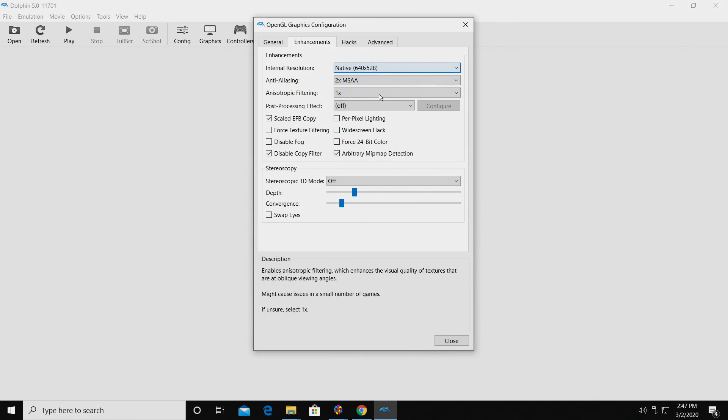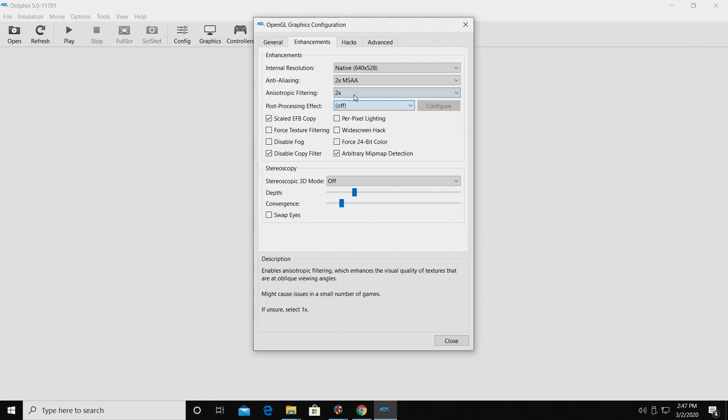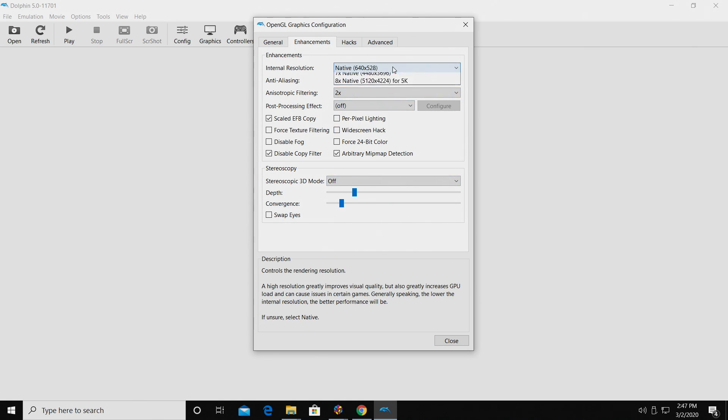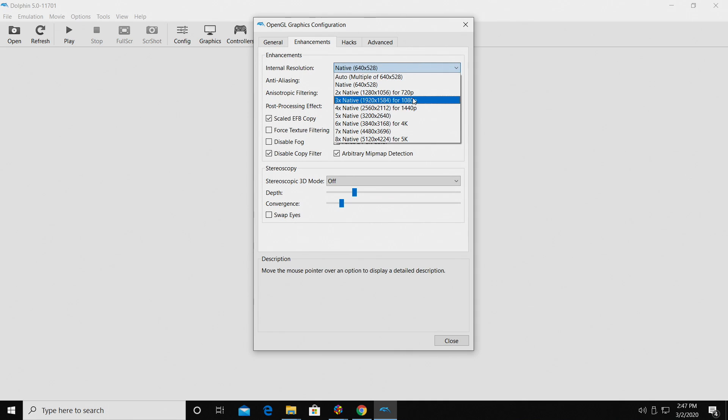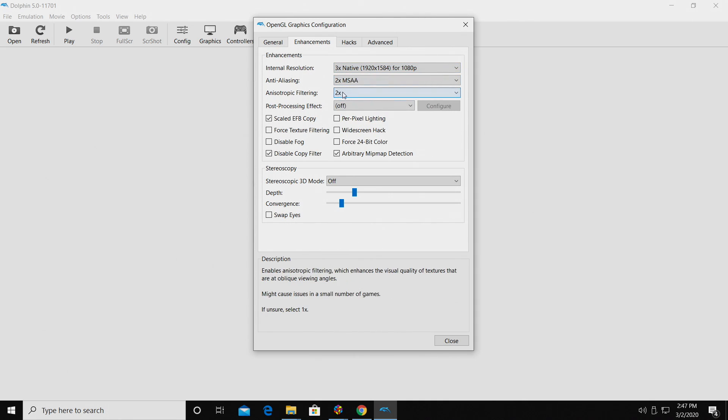You can also add a little more filtering if you'd like to. Now to tell you the truth, this is really all I change, and on my systems, I'm usually sitting about 1080p, 2x MSAA, and 2x on the filtering.